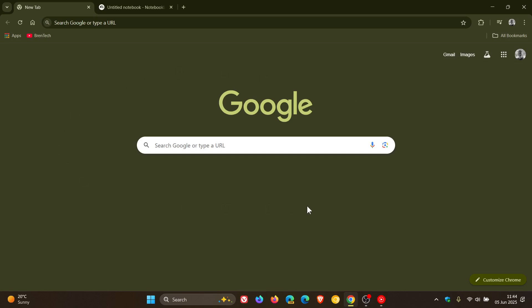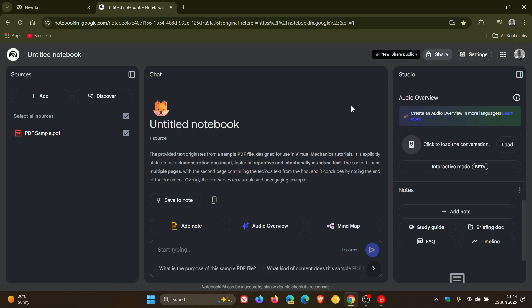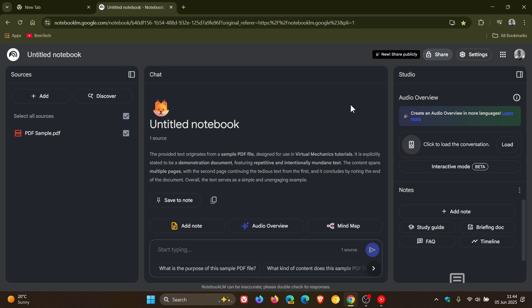Hi, Brent Tech here, where tech is made simple. So if you are using Google's Notebook LM, which as we have spoken about previously on the channel, is an AI-powered research and writing assistant, just to let you know that on the 3rd of June, just a couple of days ago, Google has rolled out another update to Notebook LM, which I thought you may be interested in if you are using the service, where you can now create public links to share your Notebook LM notebooks with anyone.